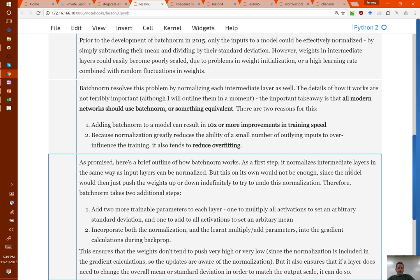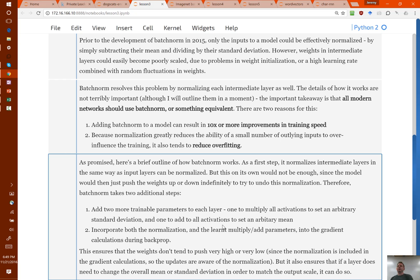But just doing that alone isn't enough, because SGD is quite bloody-minded — if it was trying to denormalize the activations because it thought that was a good thing to do, it would do so anyway. So what batch norm does is it adds two additional trainable parameters to each layer: one which multiplies the activations and one which is added to the activations. So it basically allows it to undo the normalization, but by just changing two weights for each activation rather than every single weight. This makes things much more stable in practice.